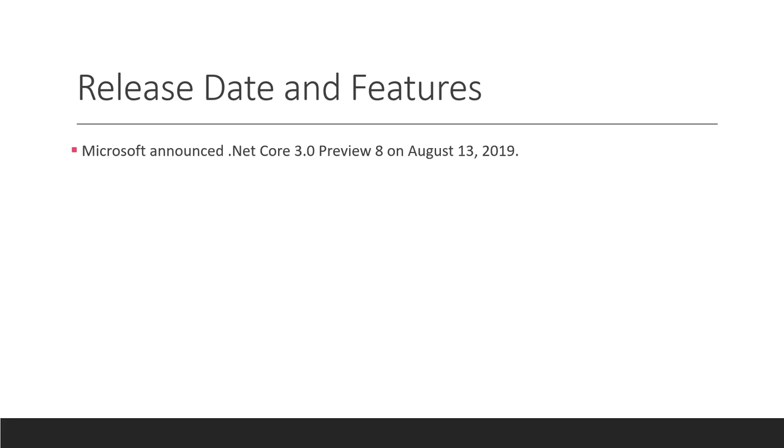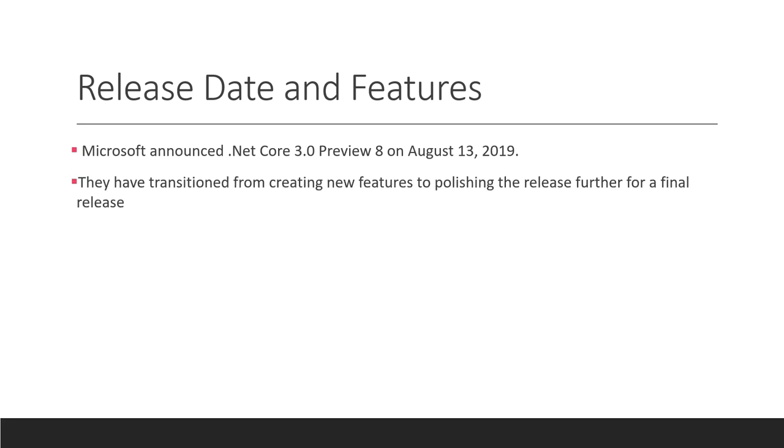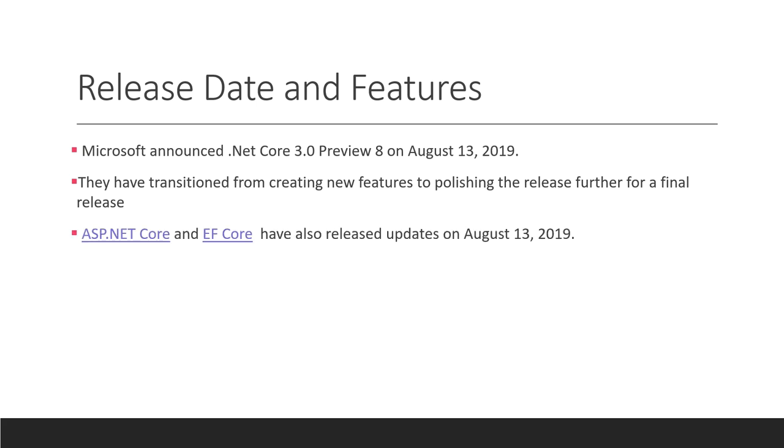The release date and features of this .NET Core 3 Preview 8 was announced on August 13 of this year. They have transitioned from creating new features to polishing the release further for final release. ASP.NET Core and EF Core (Entity Framework Core) have also released updates on the same date, August 13, 2019.